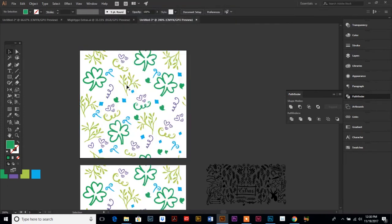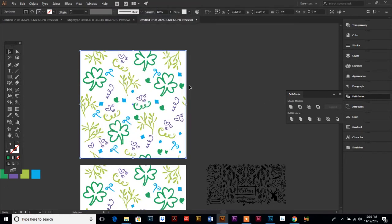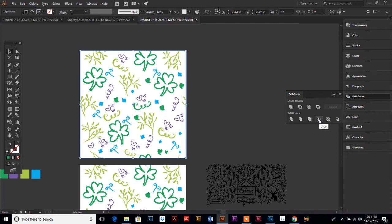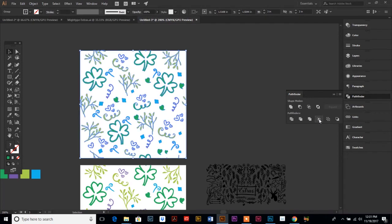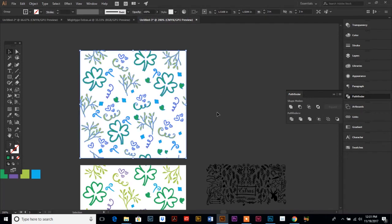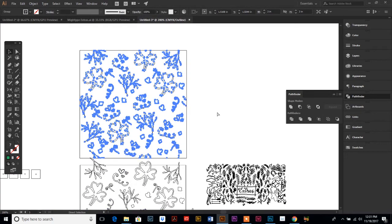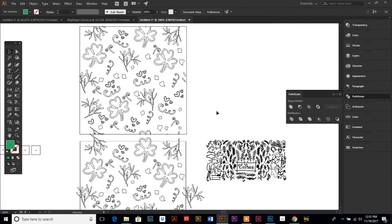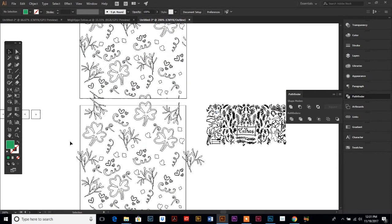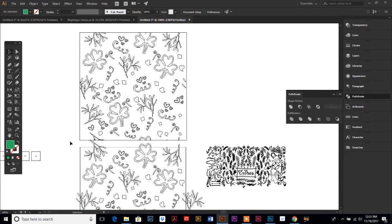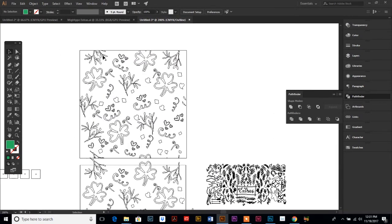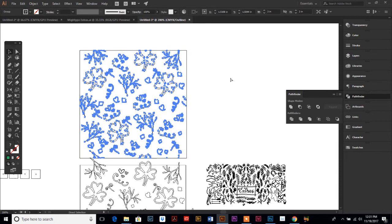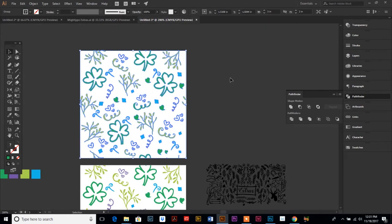And then we want to select our group, and then we want to hit this box that's kind of in the middle. It's called Crop. And if you hit Crop, it cuts everything off at the edges, so we no longer have the overhanging objects on the top one. And that is exactly what we want. So now we are ready to create our swatch.